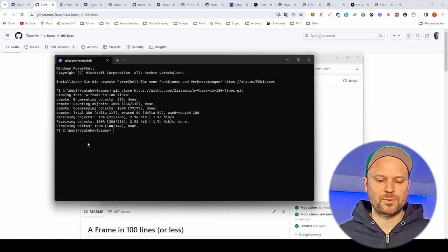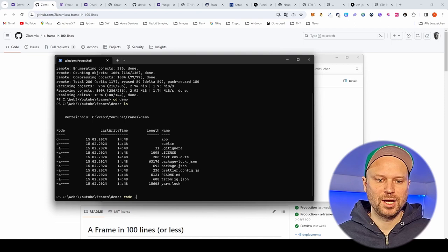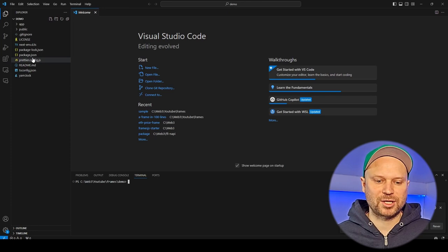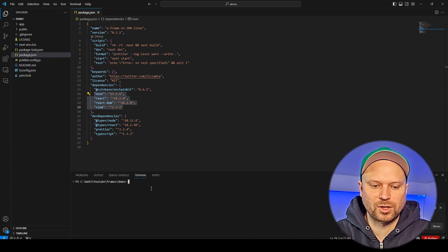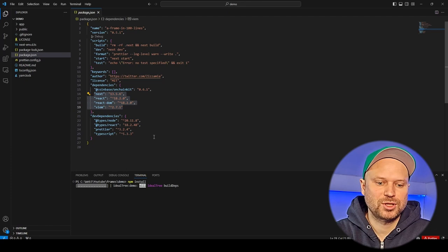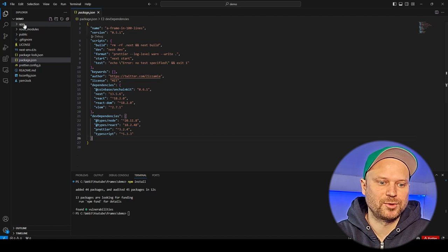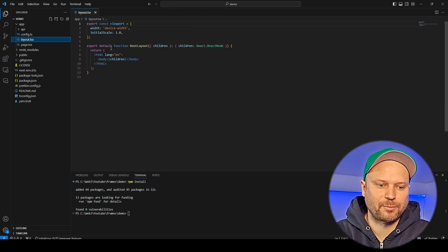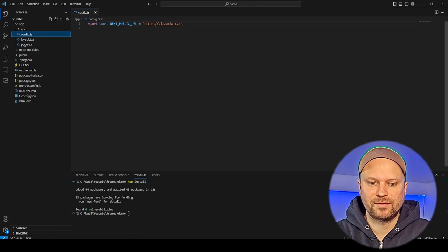I cd into the directory and you see it's a normal Next app. We have a look at it in VS Code. We can open the terminal and install the packages from package.json. You see it's a normal Next project. We also have Wagmi which we don't need in this case, but we could do blockchain actions with it, and we have the Coinbase OnchainKit needed for querying information from the user.